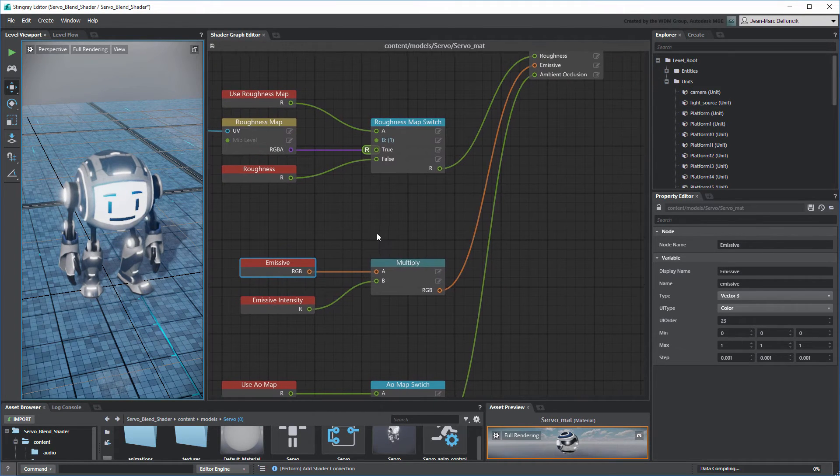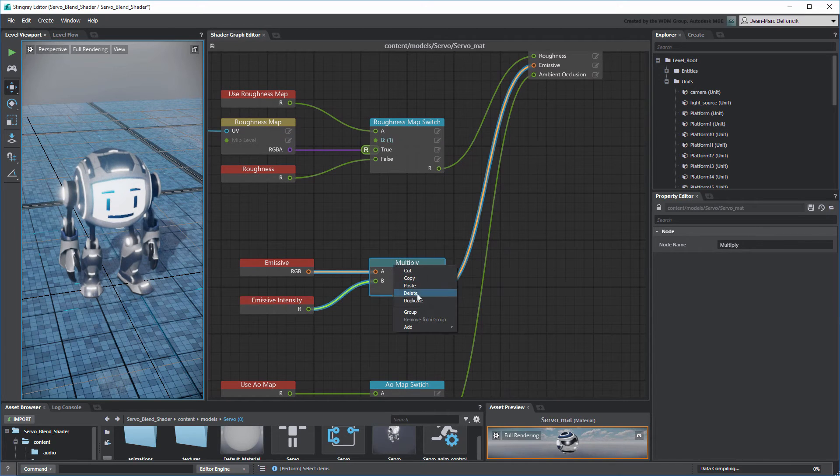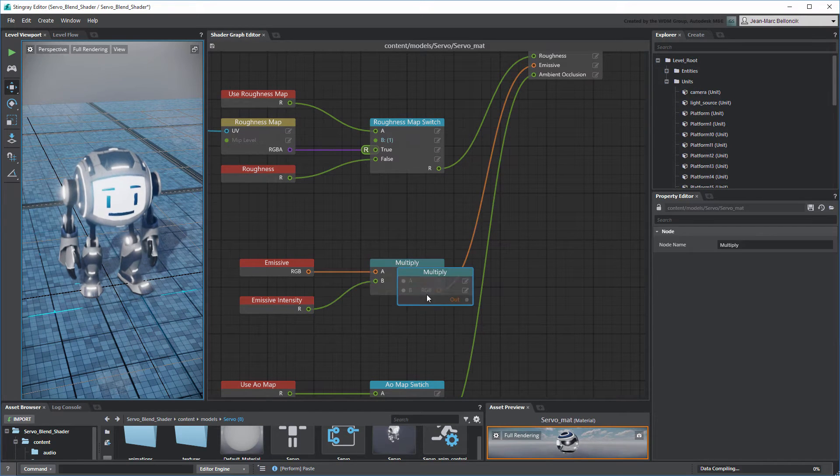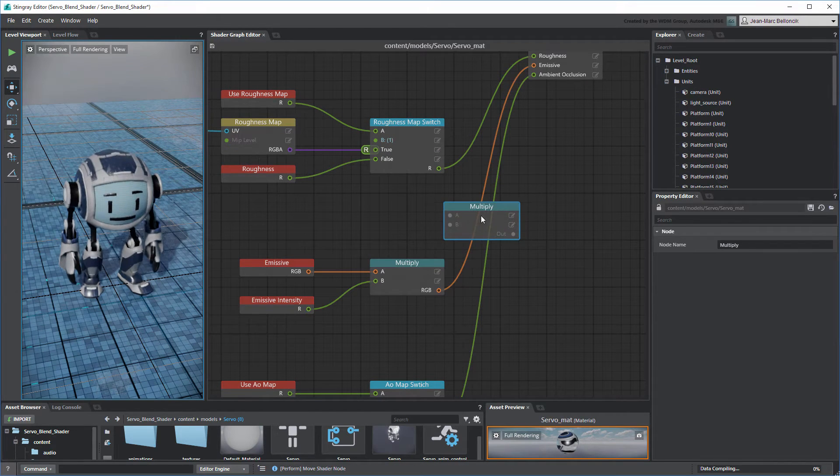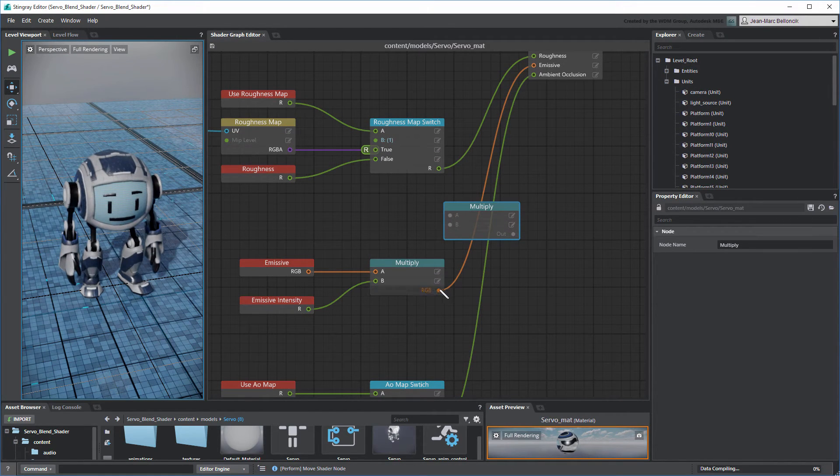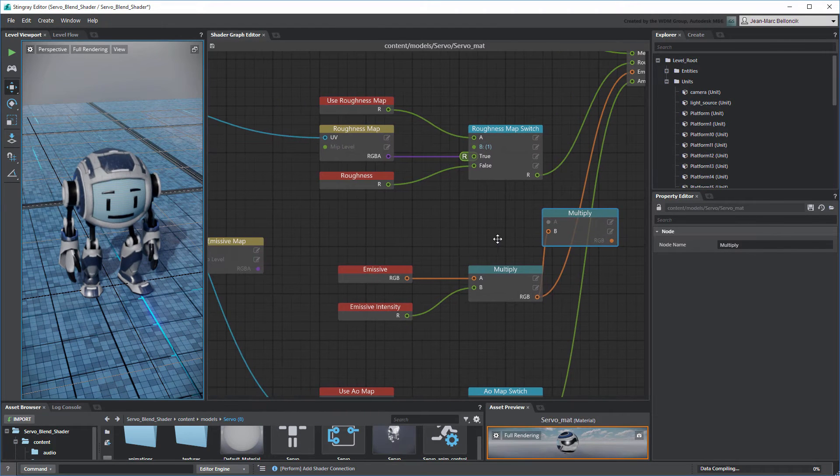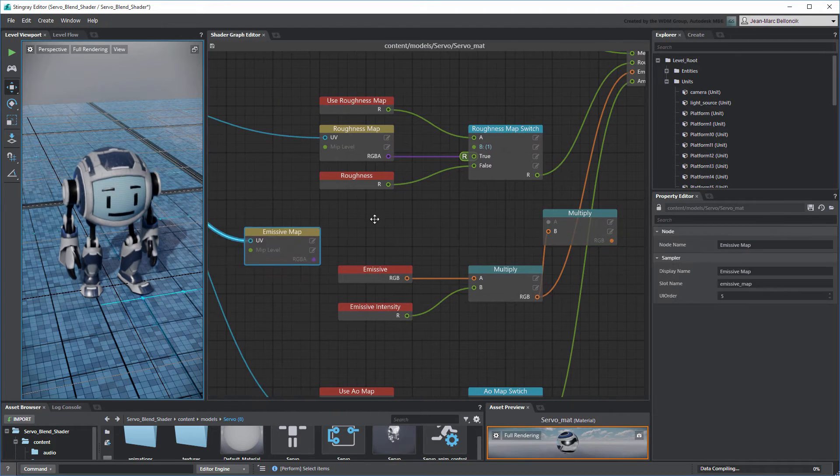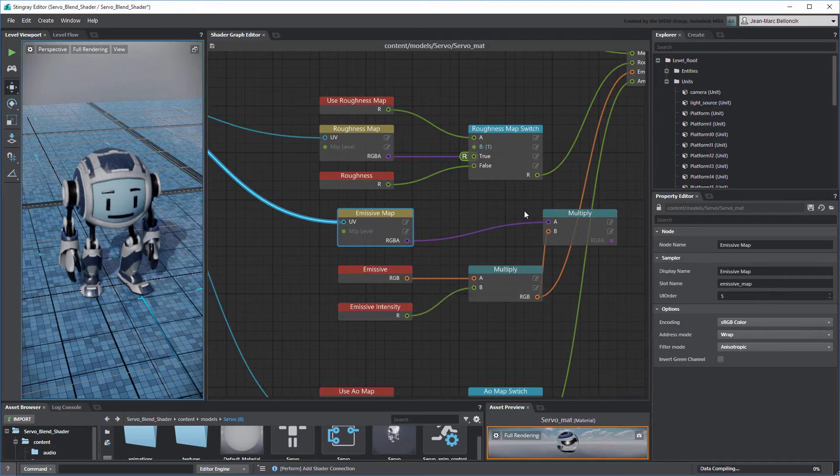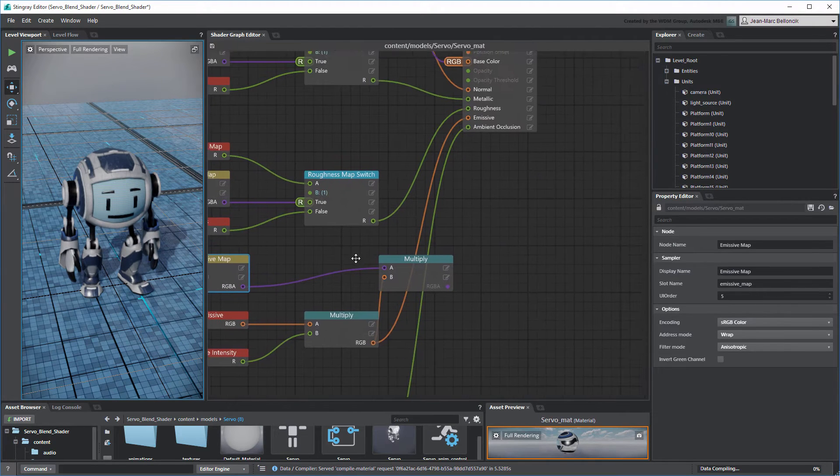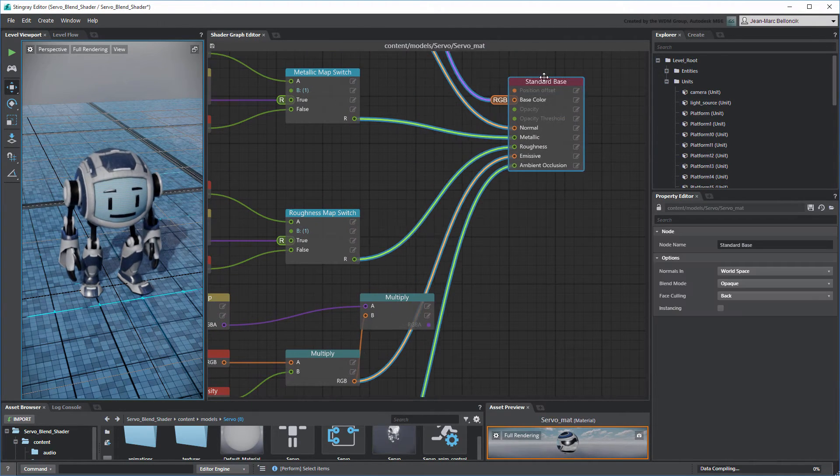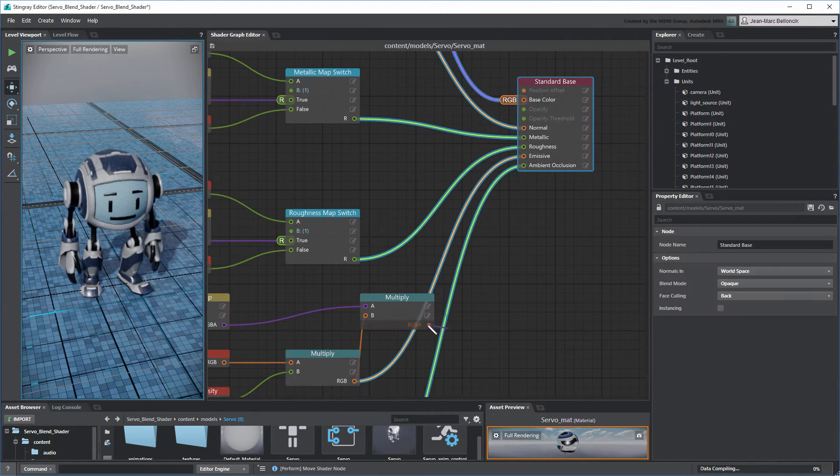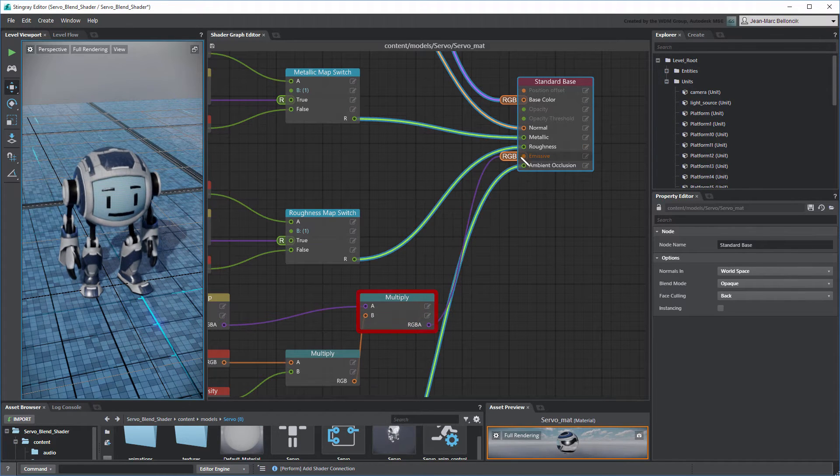Next, duplicate the Multiply node and connect it so it receives the current Emissive output, and multiplies it with the Emissive Texture Map. Connect its output to the Standard Base node, replacing its current connection.